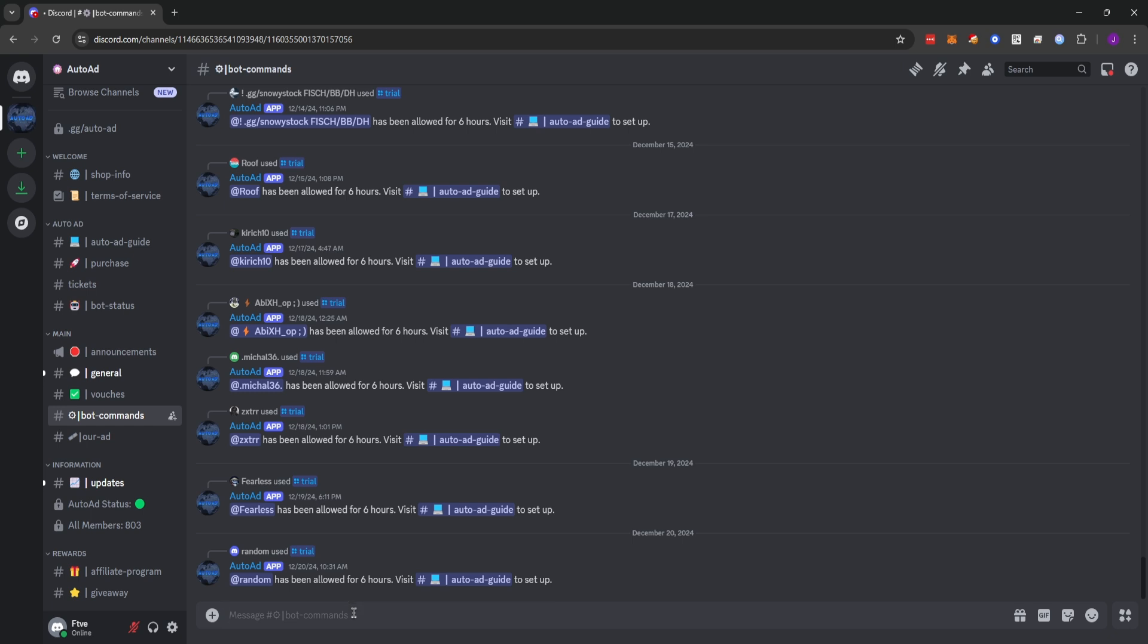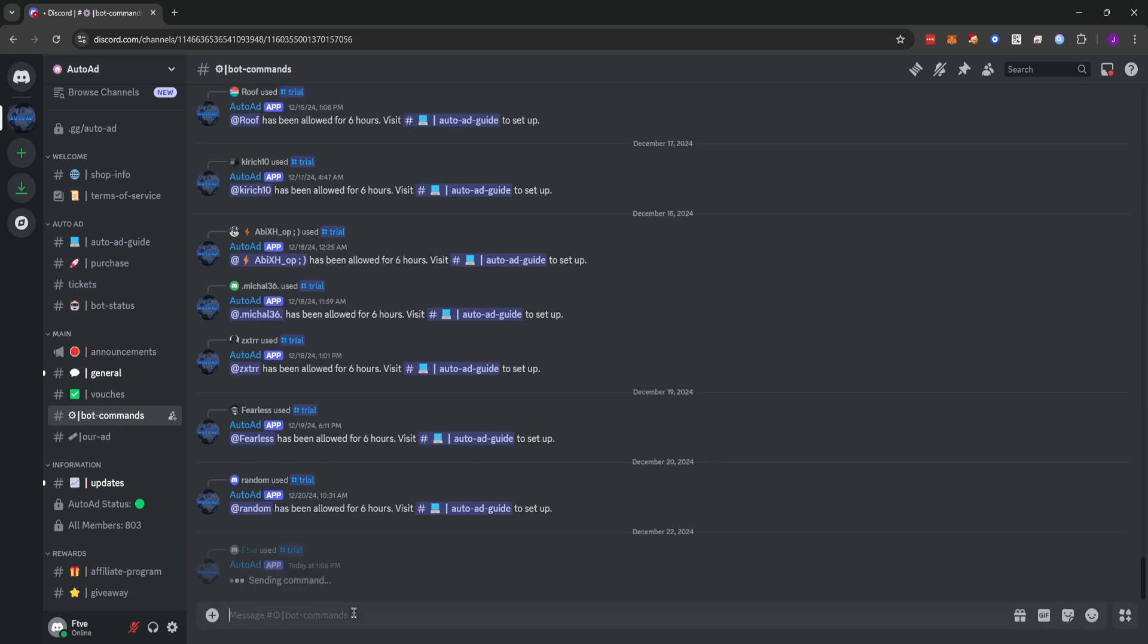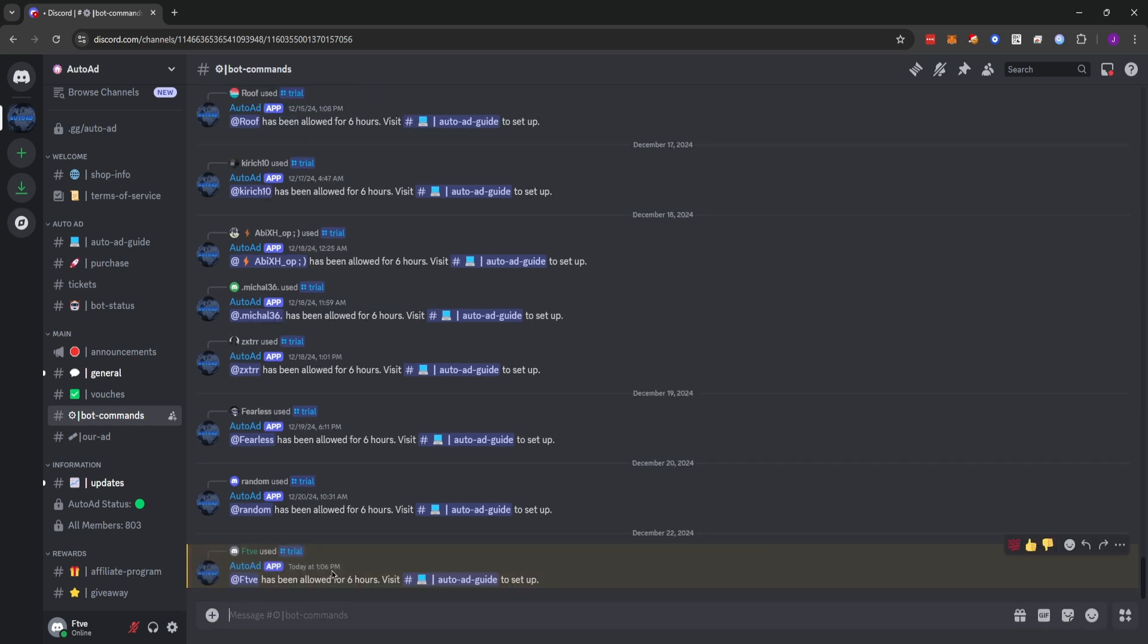Auto-Add offers a free trial and this is to find out if the service is something that will actually boost your sales or that you need. So we're going to type slash trial and you'll see we have been allowed for six hours. Visit Auto-Add guide to set up.